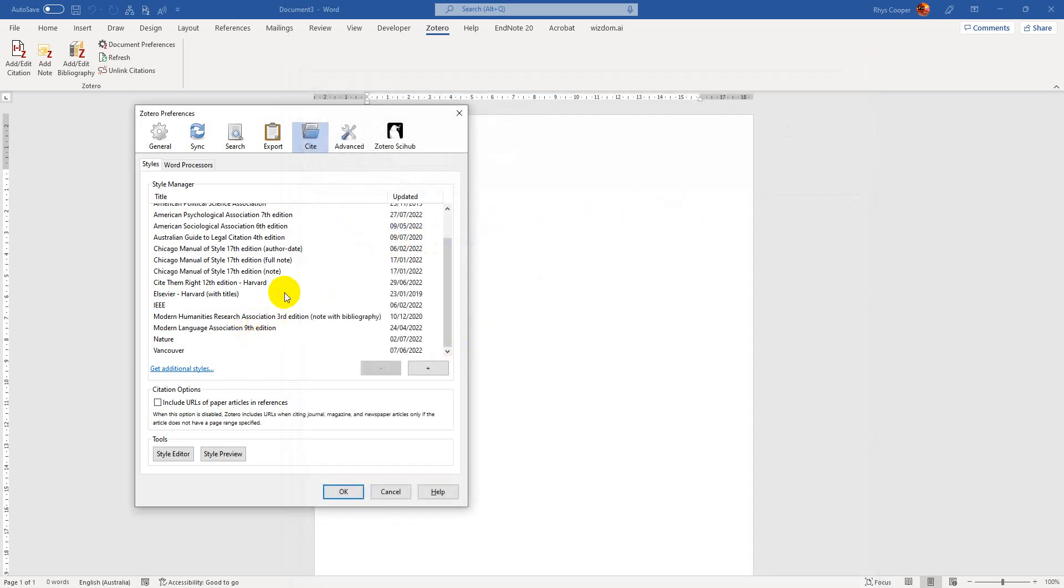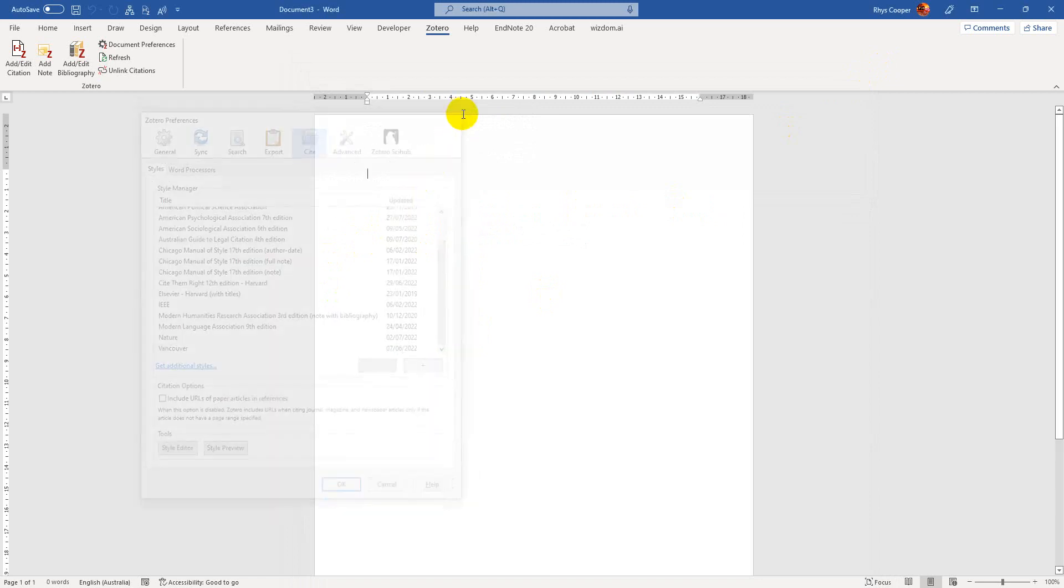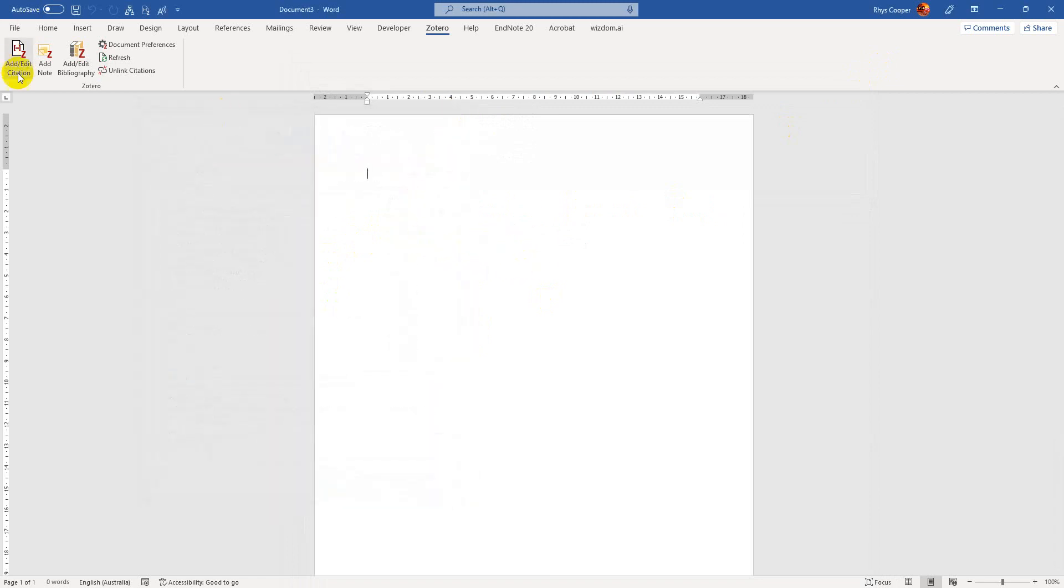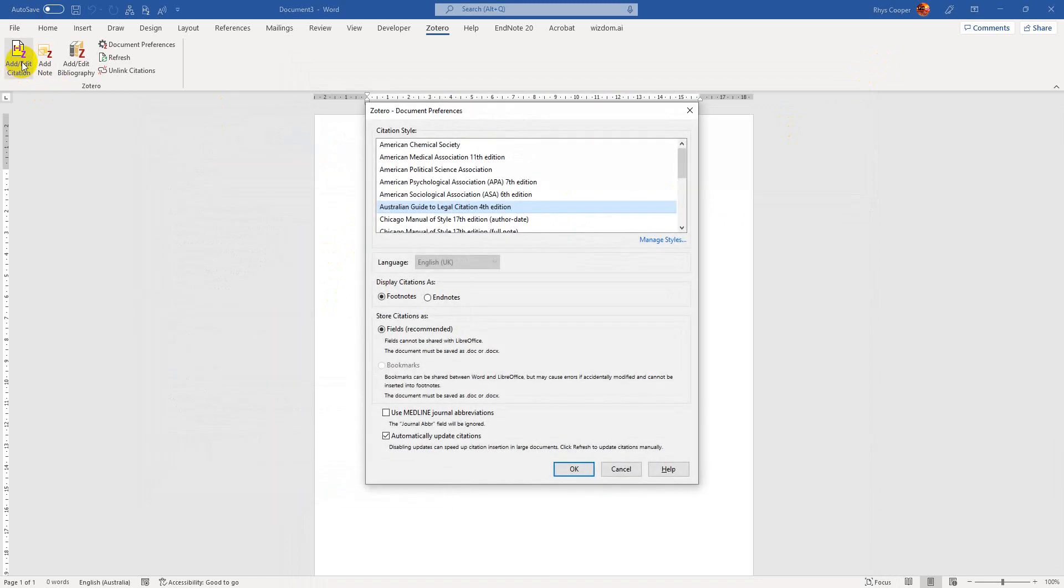But I do have it installed, so I don't need to worry about that. I would just say add citation, Australian guide to legal citation, hit OK.